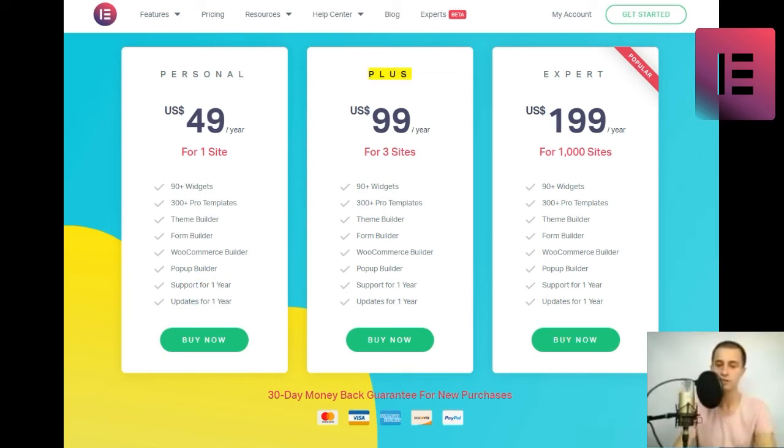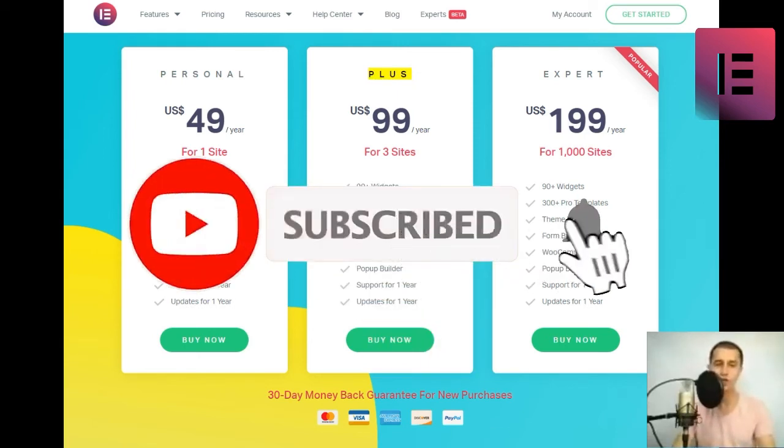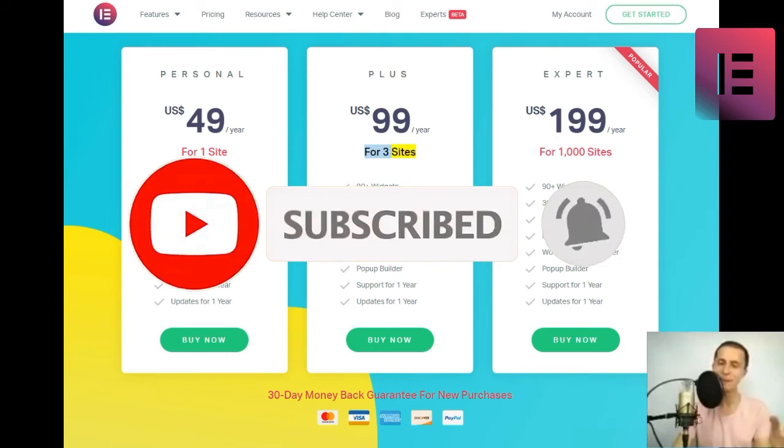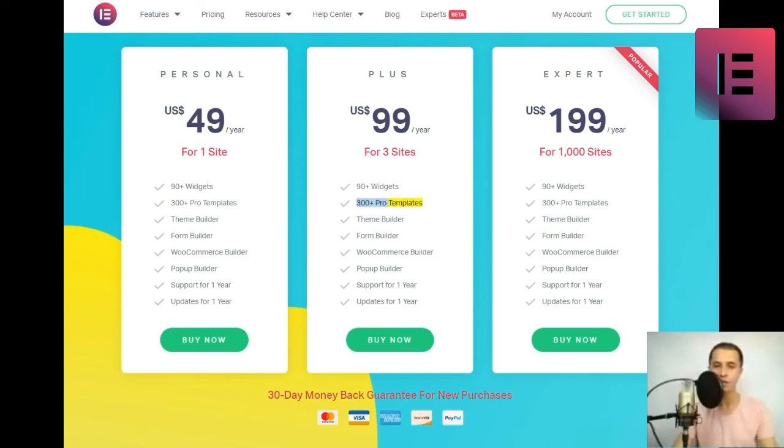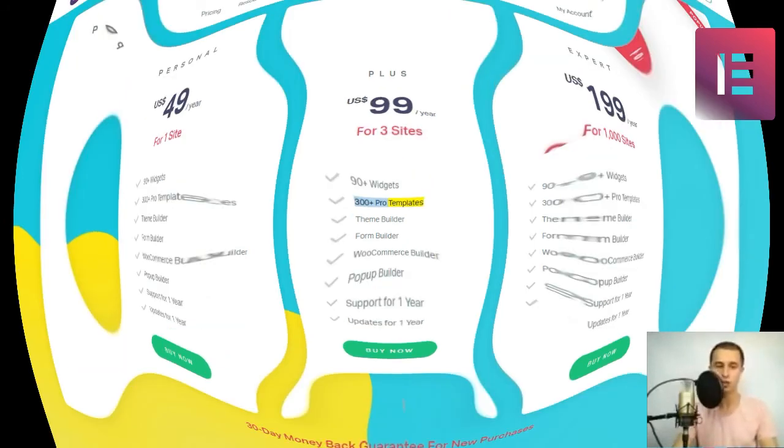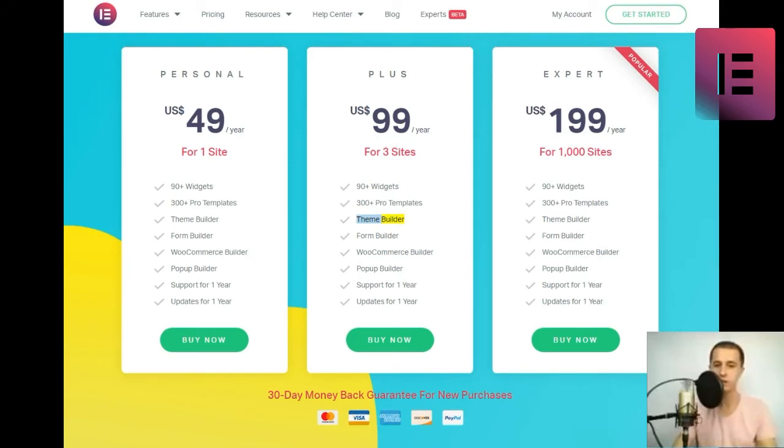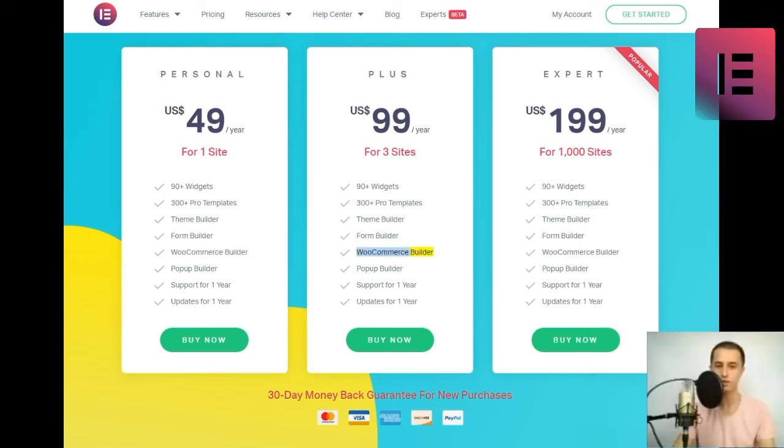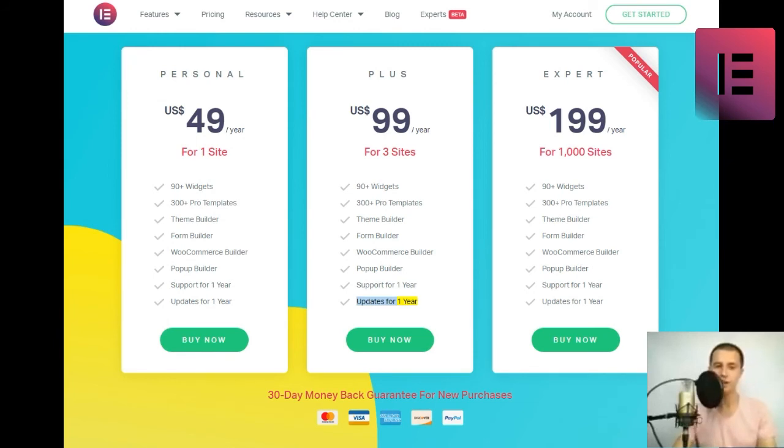Plus. US$ 99 slash year for three sites. 90 plus widgets, 300 plus pro templates, theme builder, form builder, WooCommerce builder, popup builder, support for one year, updates for one year. Buy now.